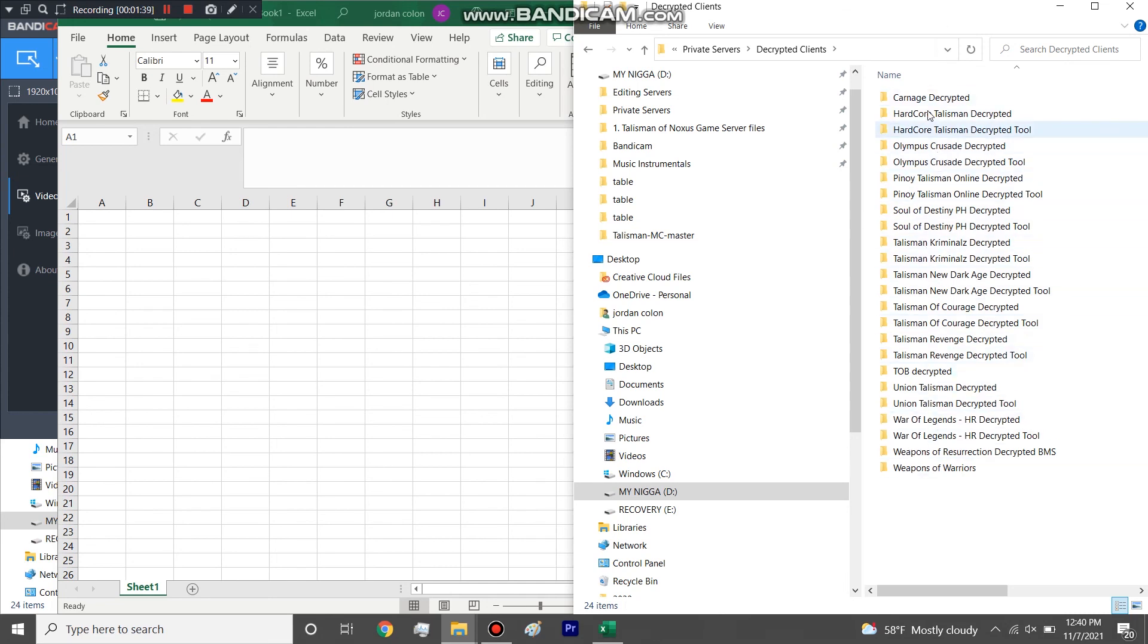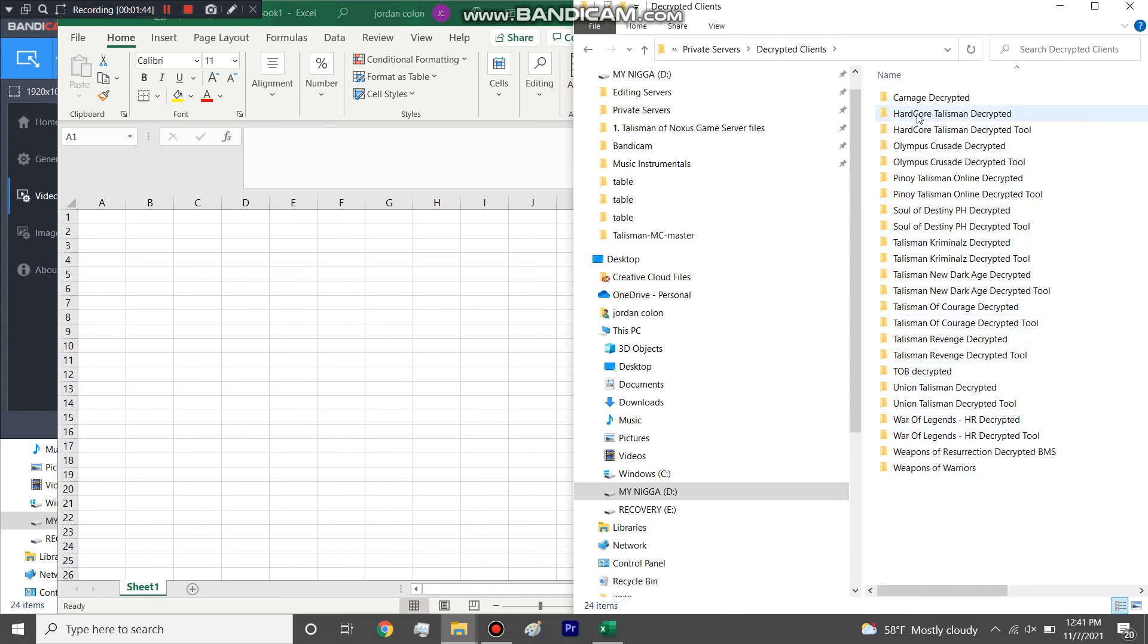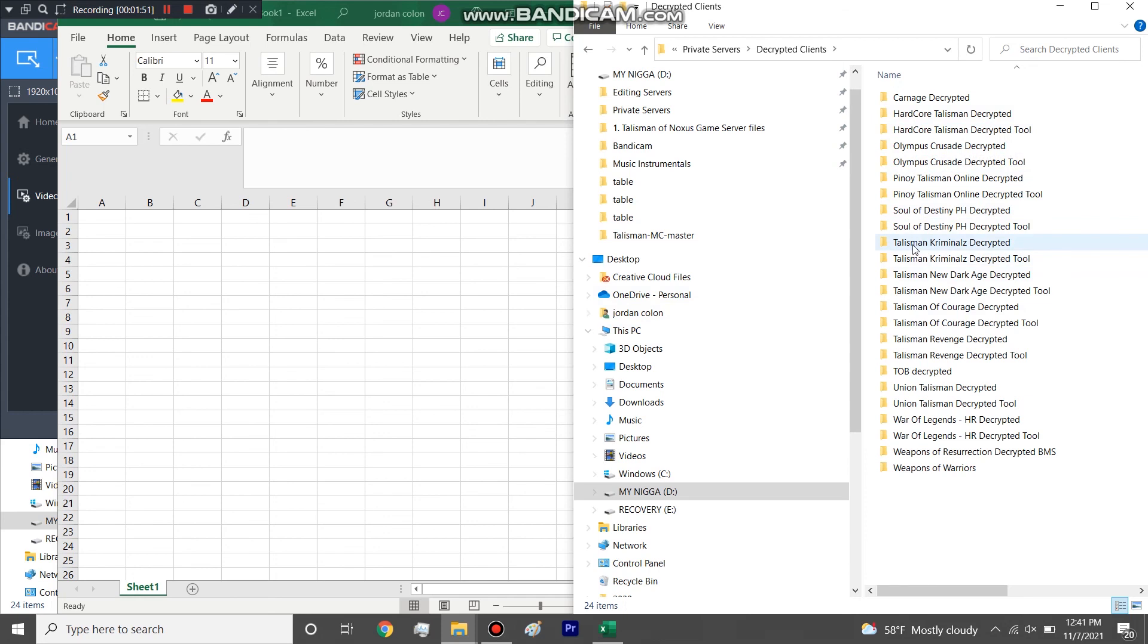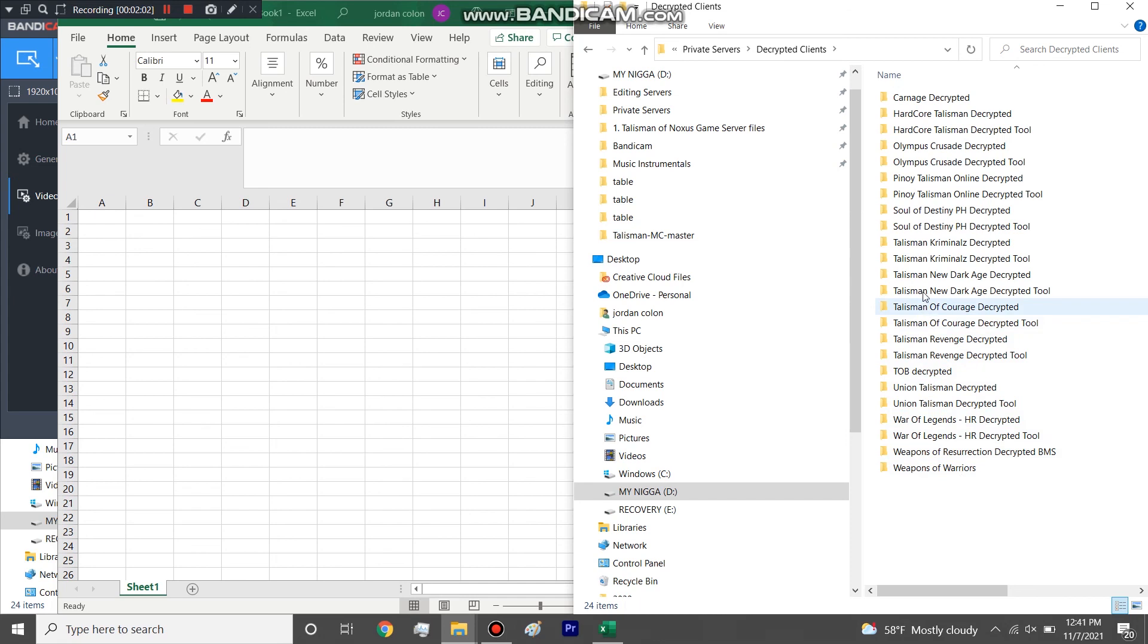In this video we'll use one mount and one pet from a good chunk of these. We'll use a mount and pet from Hardcore Talisman, Olympus Crusade, Pinoy Talisman, Soul Talisman Criminals, TLC or Talisman of Courage, Union Talisman, and then War of Legends HR. So that's 1, 2, 3, 4, 5, 6, 7, 8. So we'll be making 8 mounts and 8 pets solely using files from their servers.